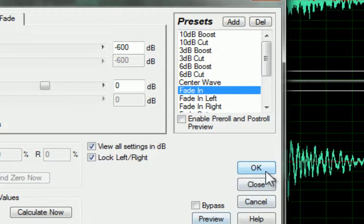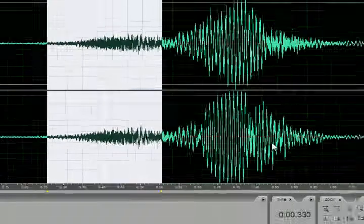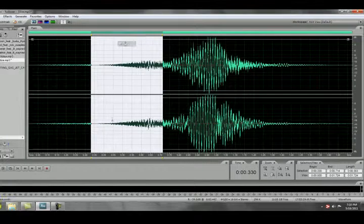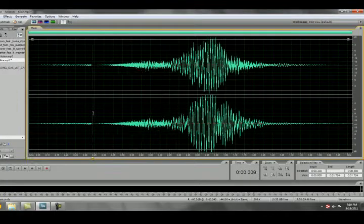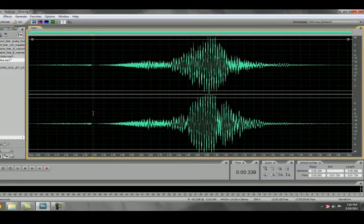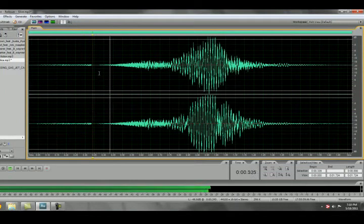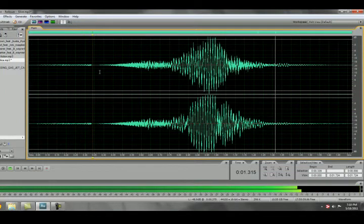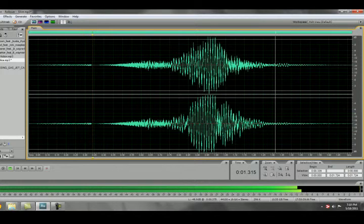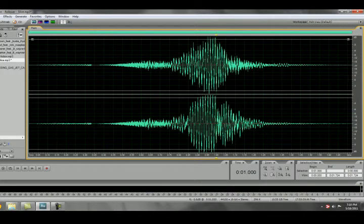If you'd like to hear what the sound will be like before you hit OK you can always click Preview. Once you hit OK the fade will be applied to your sound. Then you're able to hear how the fade impacted your sound.